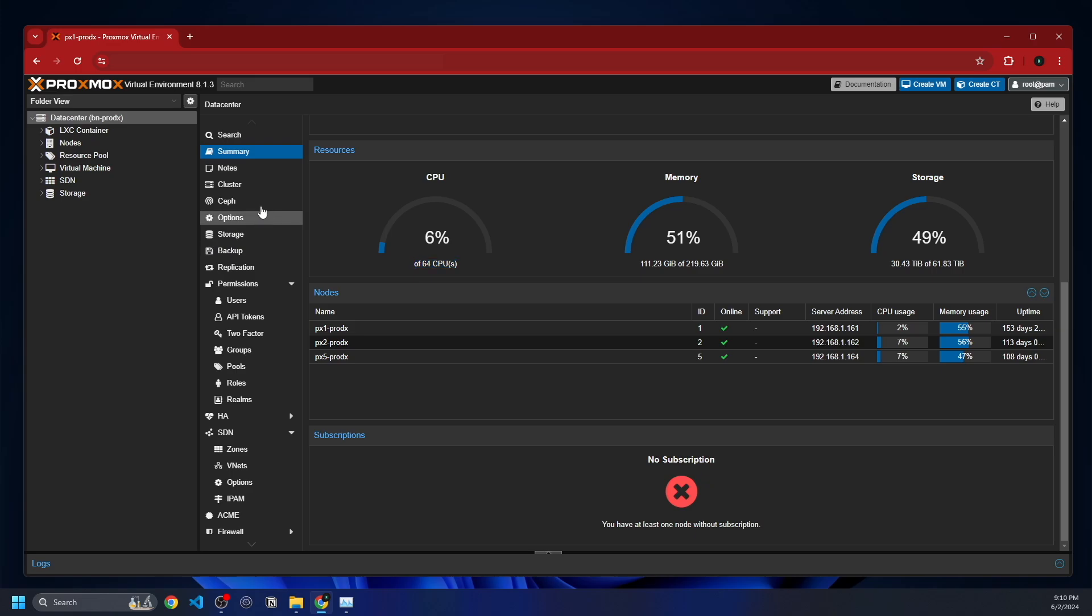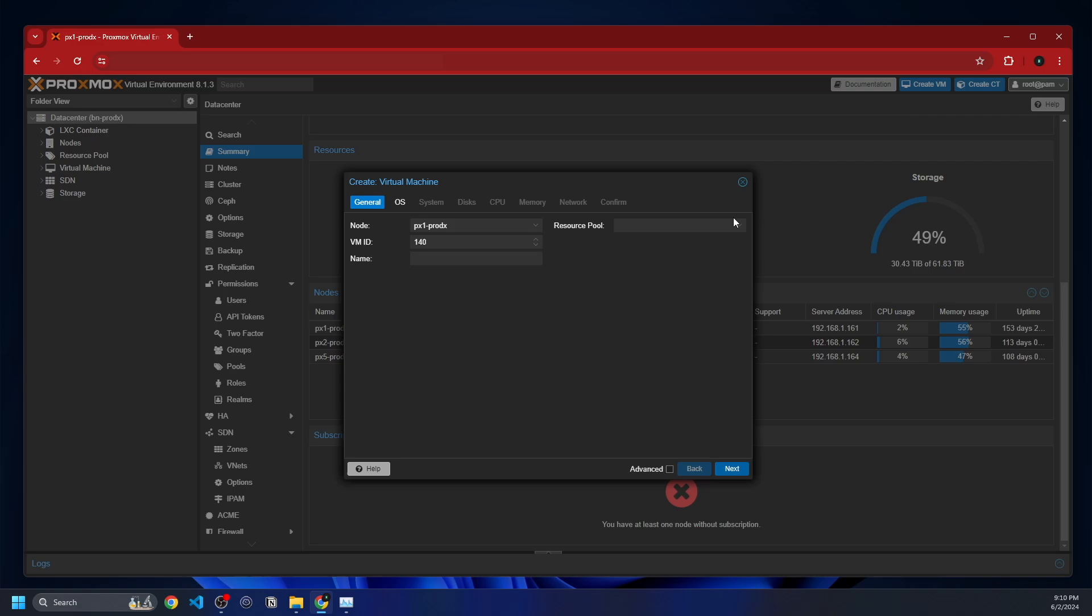I'm using Ceph for my storage, and it has been a super reliable cluster. So I'm going to create this VM and I'm going to show you everything you need to know about Kali Linux. This is somewhat a Proxmox tutorial and also somewhat a Kali Linux tutorial. I'm kind of killing two birds with one stone. The first part of this video is going to be setting up on Proxmox. The second part is going to be actually setting up Kali Linux.